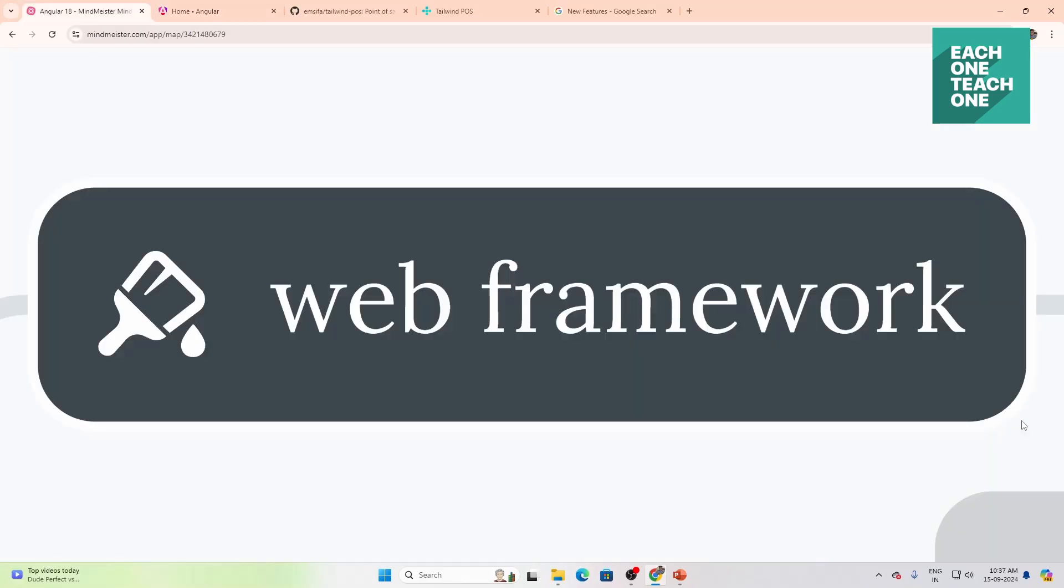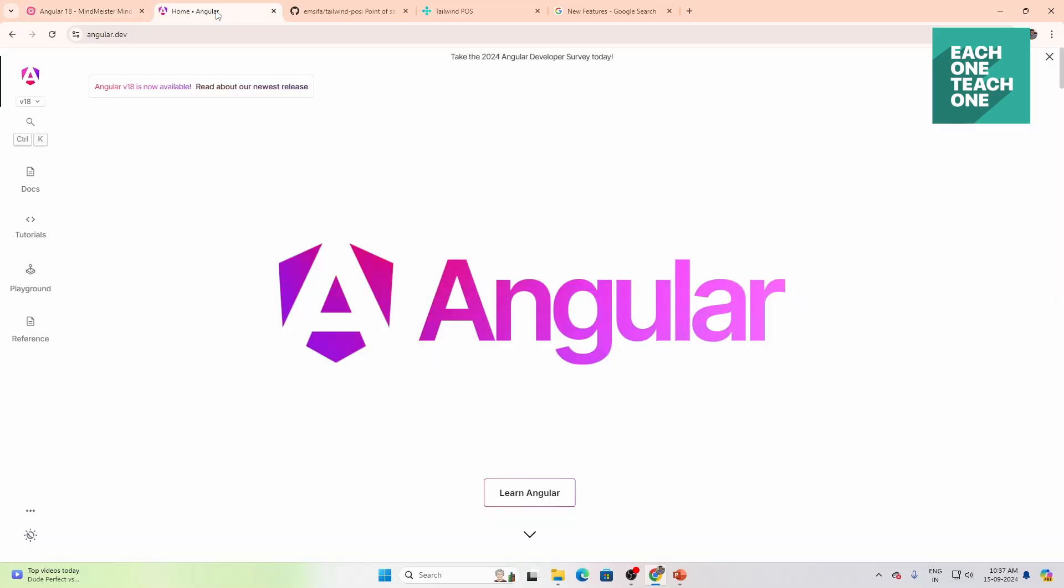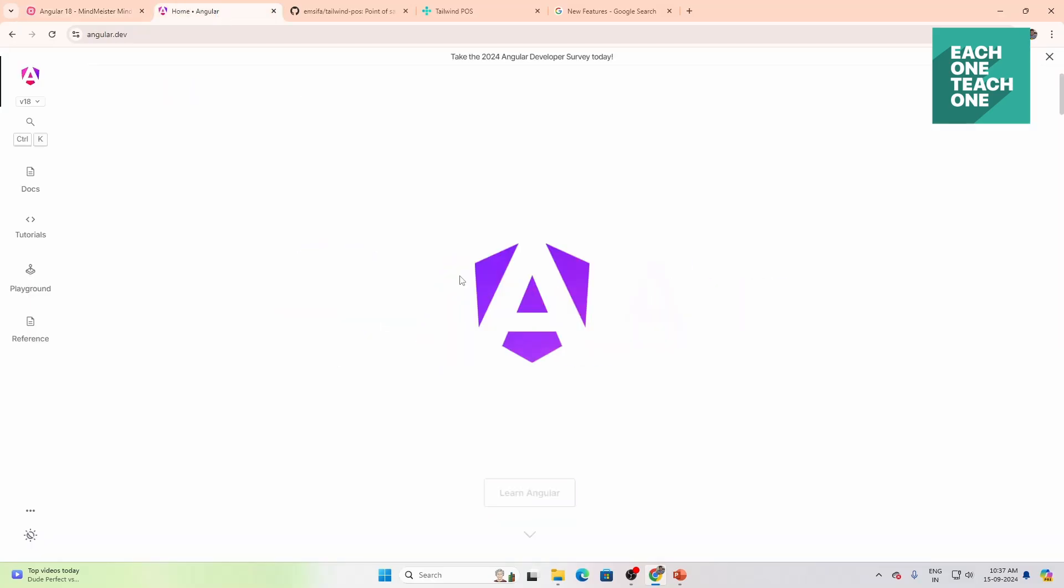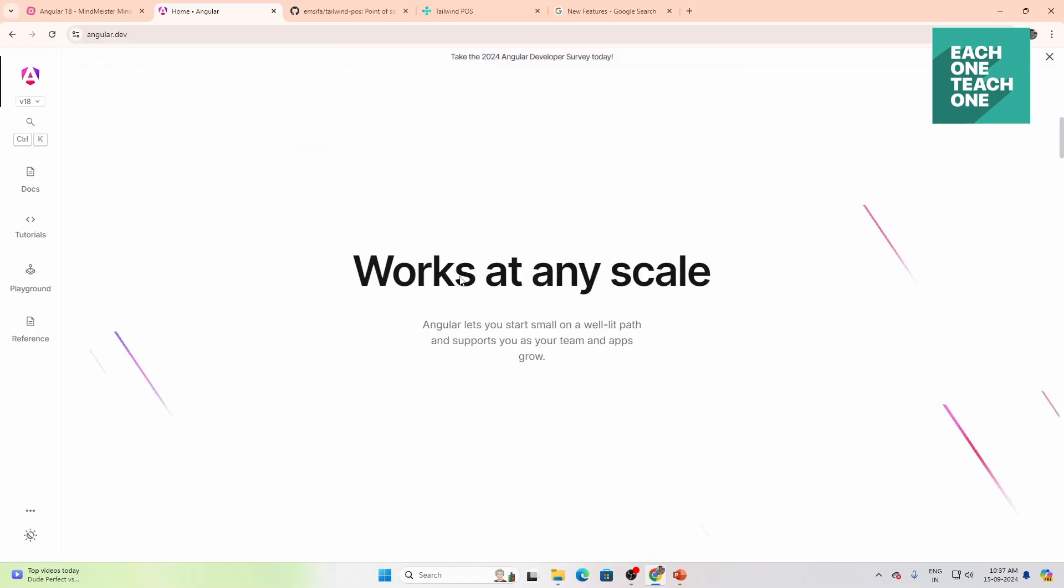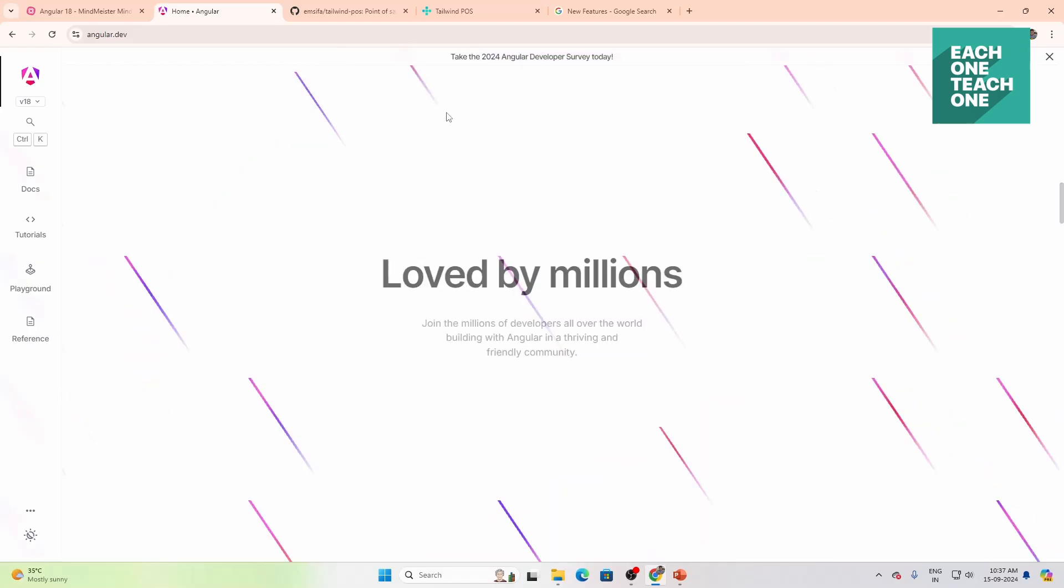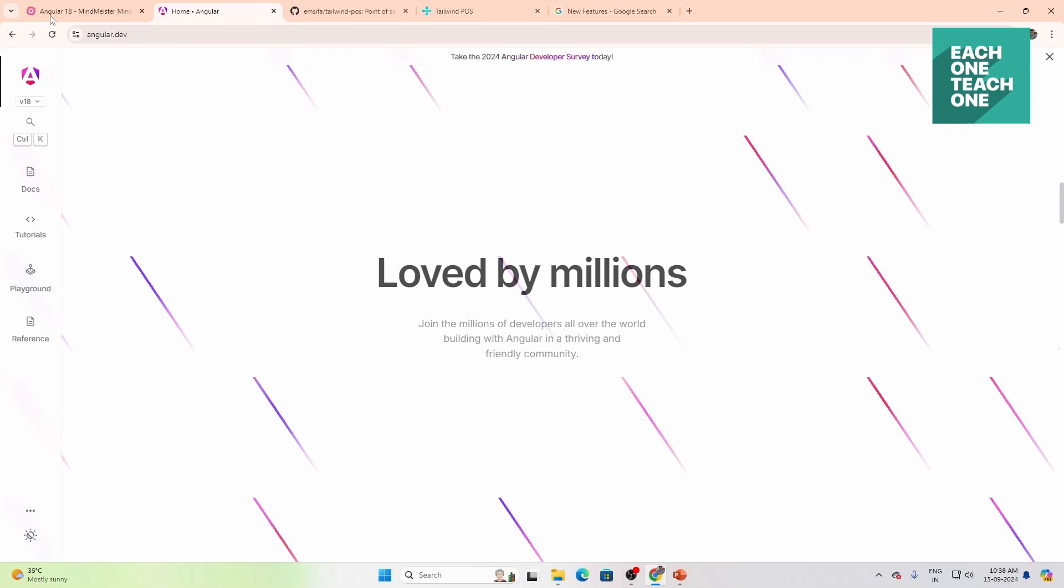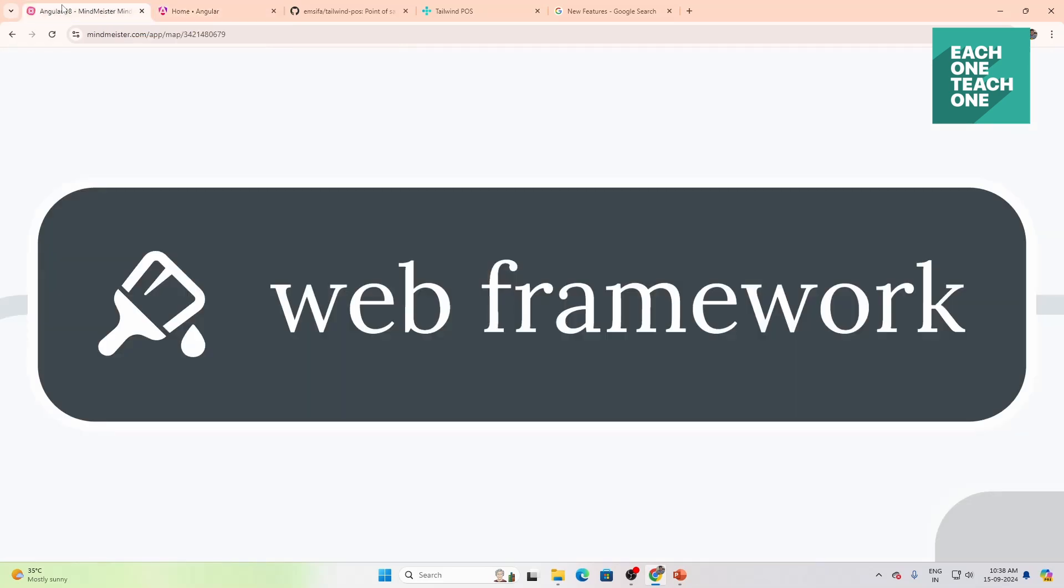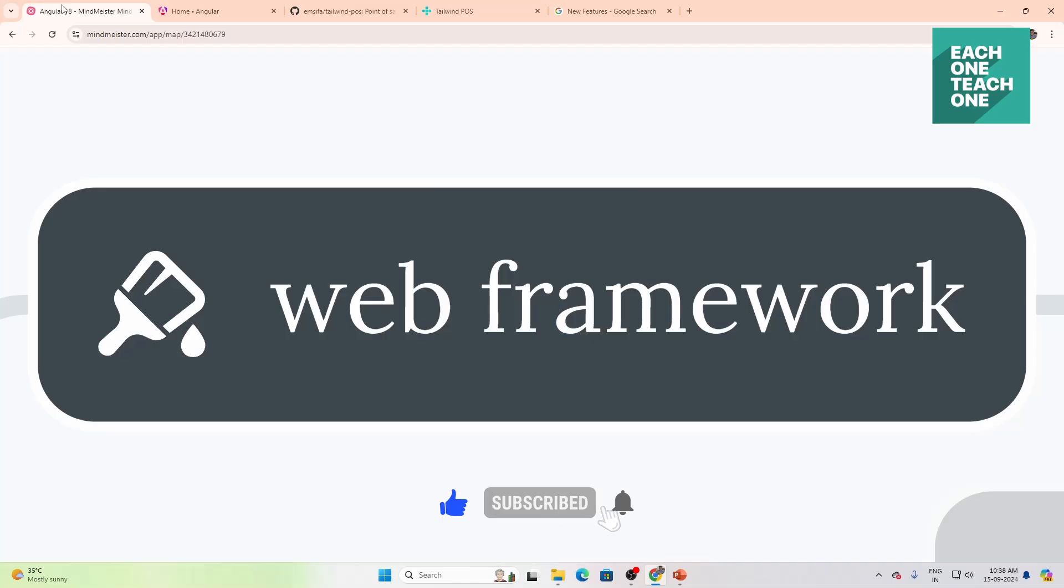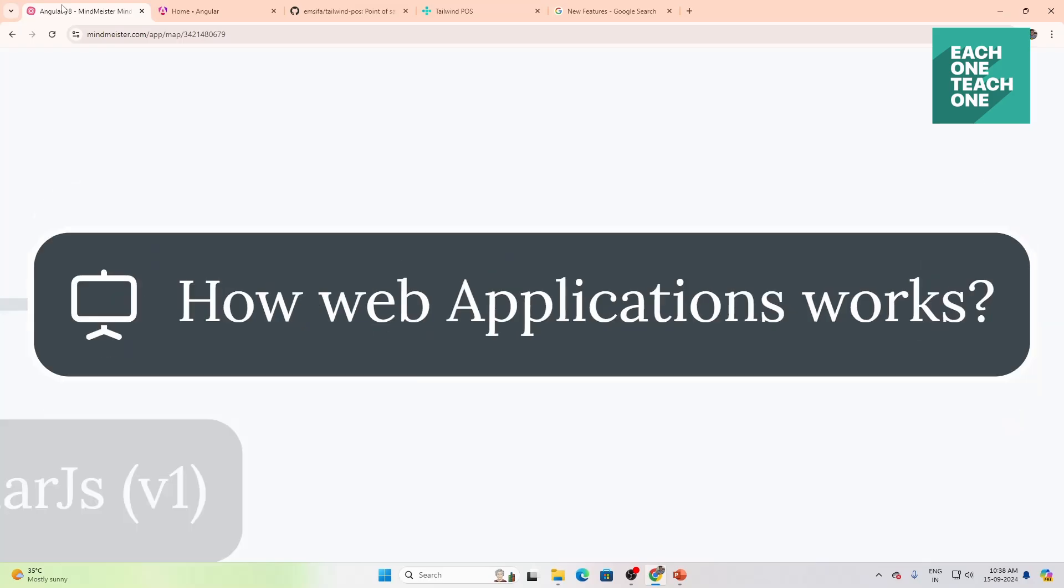Angular is a web framework. In our day-to-day life, we use websites and web applications. For developing websites, we use web frameworks like React, Angular, and Vue. In this series, we will see Angular and how it works.